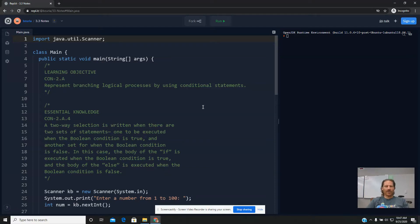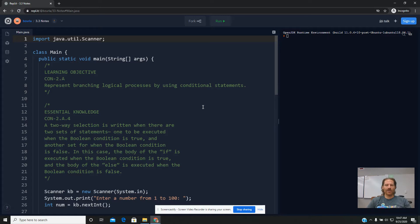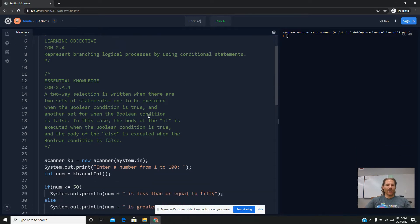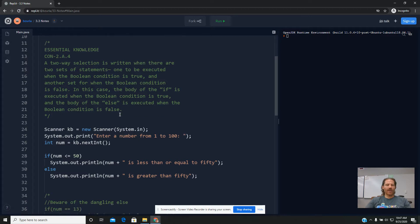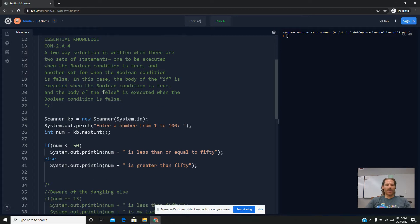In Unit 3, Section 3, we're going to look at what we call a two-way selection using an if-else statement. The word else is a little bit unique in Java in that we can't use it by itself, so it has to be used in connection with an if statement.